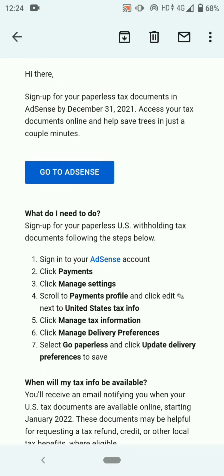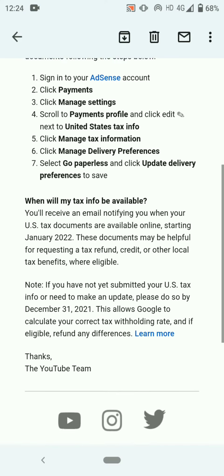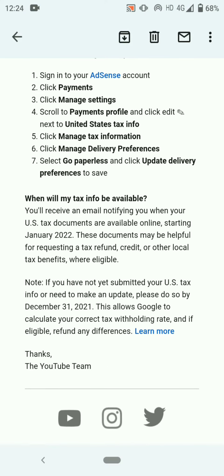So what do I need to do? Sign up for your paperless US withholding tax documents following the steps below: sign into your AdSense account, click Payments, click Manage Settings, scroll to Payments Profile and click Edit next to United States Tax Info, click Manage Tax Information, click Manage Delivery Preferences, select Go Paperless and click Update Delivery Preferences to save.